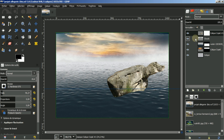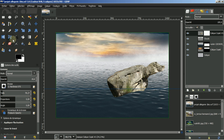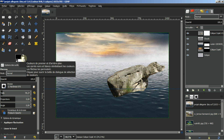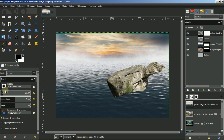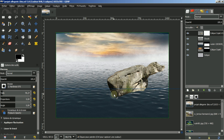Je suis bien ici sur un masque de calque. Comme je vais effacer, nous employons les couleurs : noir pour la transparence, et blanc pour l'opacité. Je suis toujours sur une brosse tendre, avec une taille de 78. Je vais gommer ici le bas du rocher.